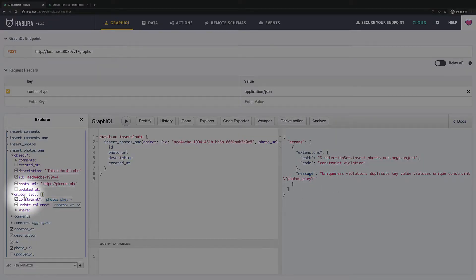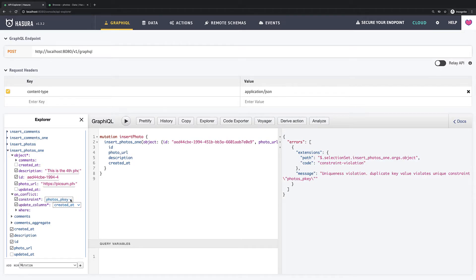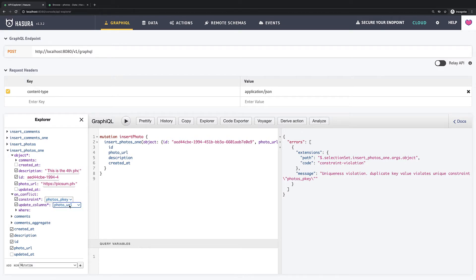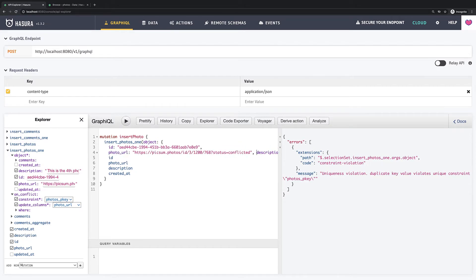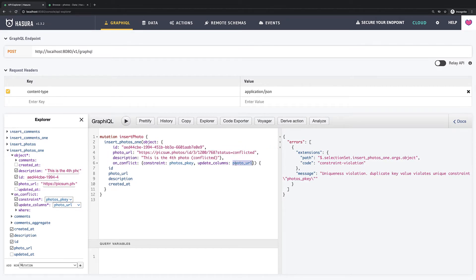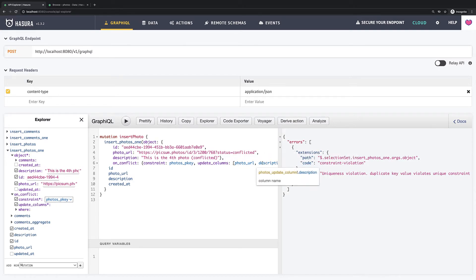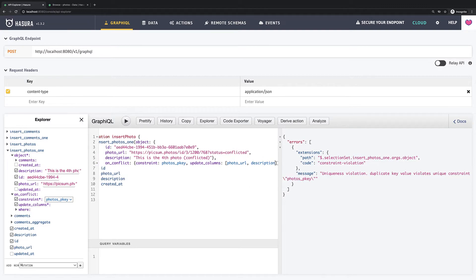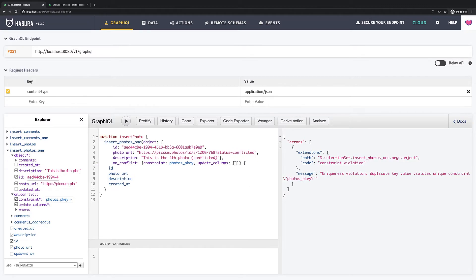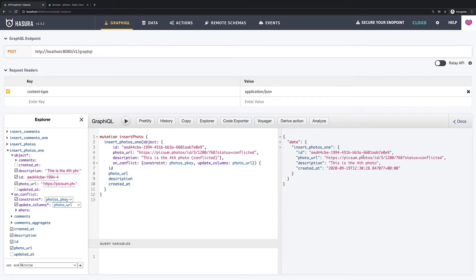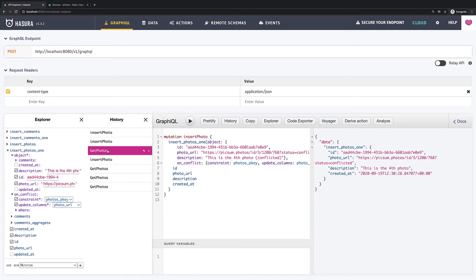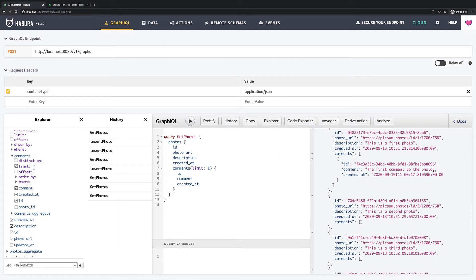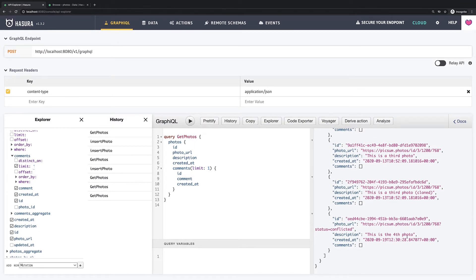First, we need to pick which constraint do we handle. In our case it is a primary key violation. And then we can pick which field we should update in this case. We can pick photo URL. But the truth is that Hasura supports here not only single field but array of fields. So we can add also description or if you want to update nothing you can leave just empty array. But I will revert it and let's try to execute it. Now we see that it works fine. If we query photos one more time we see that a new photo was not created but Hasura just updated an existing one.